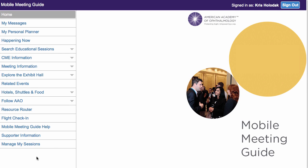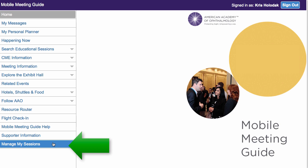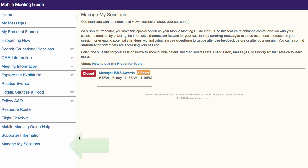If you are the lead presenter for a session, you will see a special menu item called Manage My Sessions. When you select it, you will see a list of all of the sessions that you are authorized to manage.